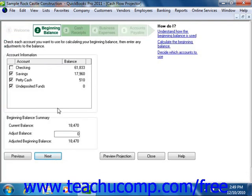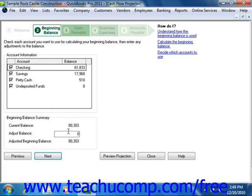In the second screen, check any accounts that you want to use as the beginning cash balance for your company. You can then enter any manual adjustments to that balance in the Adjust Balance box at the bottom of this window. Note that this adjustment will be used each time you create the cash flow forecast, although it can be changed later if desired. Then click the Next button to continue.